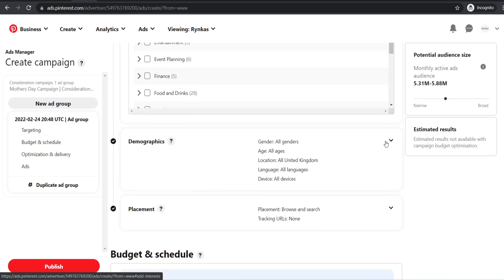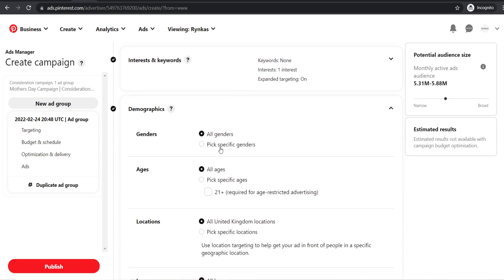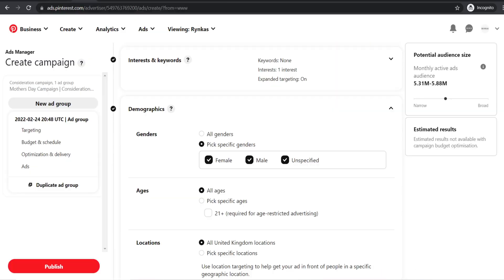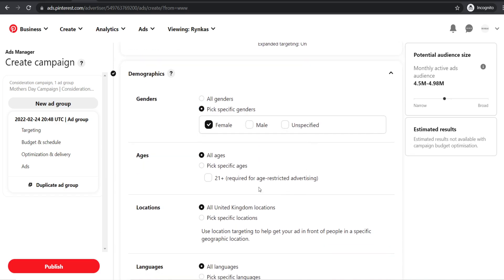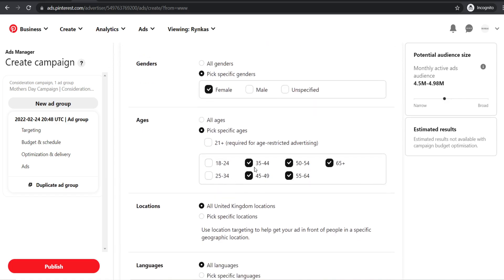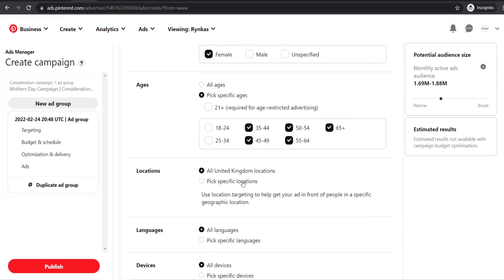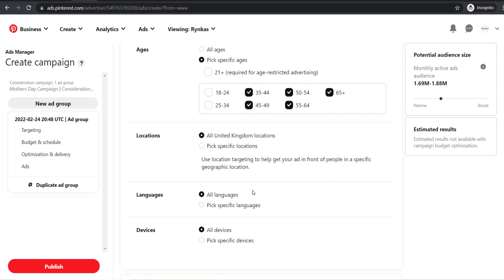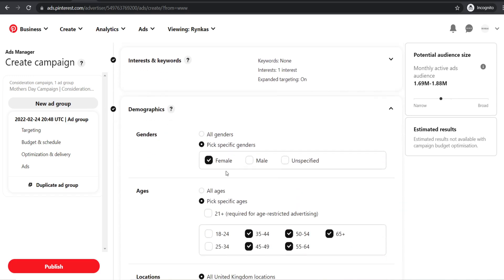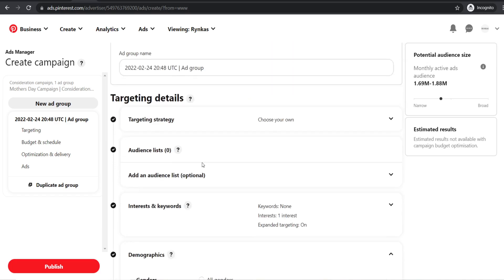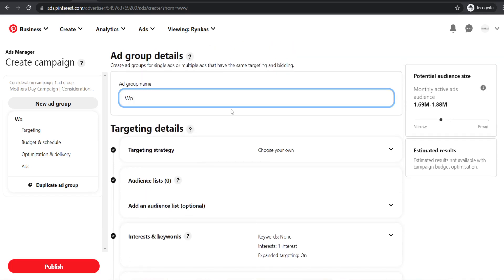Next up are demographics, which are really important. For gender, I'm mainly targeting women, so select females only. Then pick your ages — I'm going for 35 to 64 for this product, but choose the age demographic relevant to your product. You can see the audience comes down slightly. Then choose your location. I set up separate ad groups based on different locations — the first ad group will be the UK. Name it something like 'women age 35 to 64, beauty, UK.'